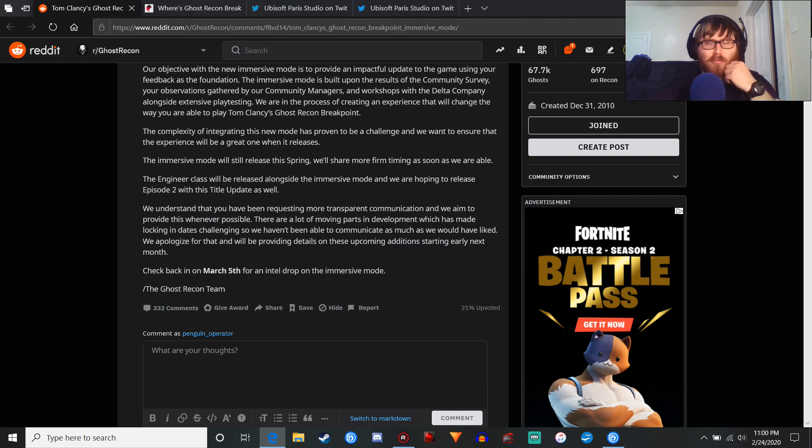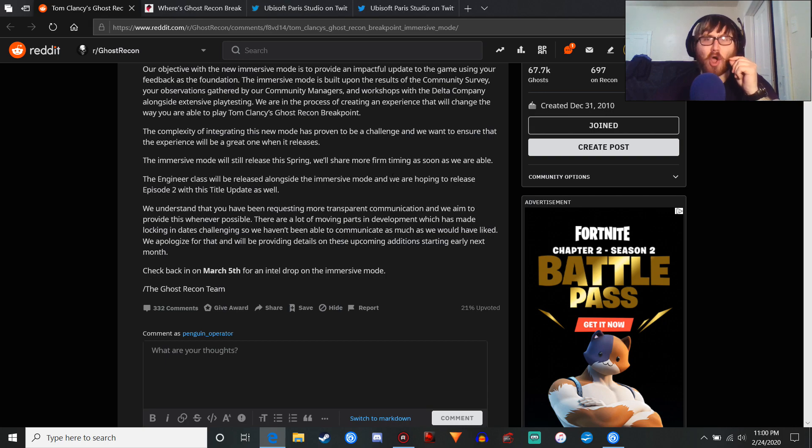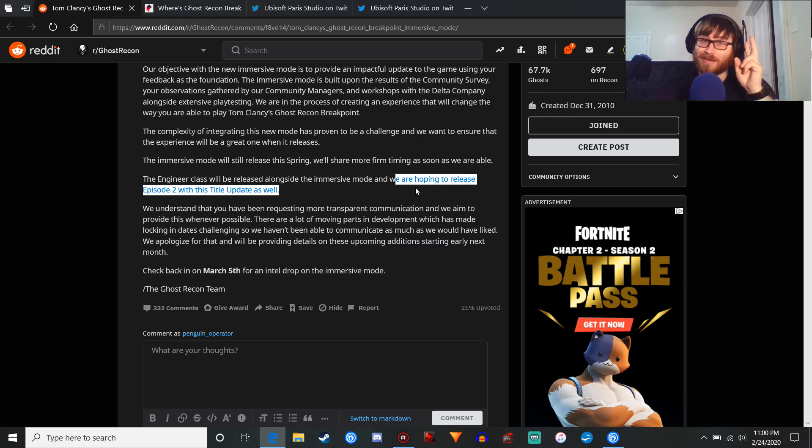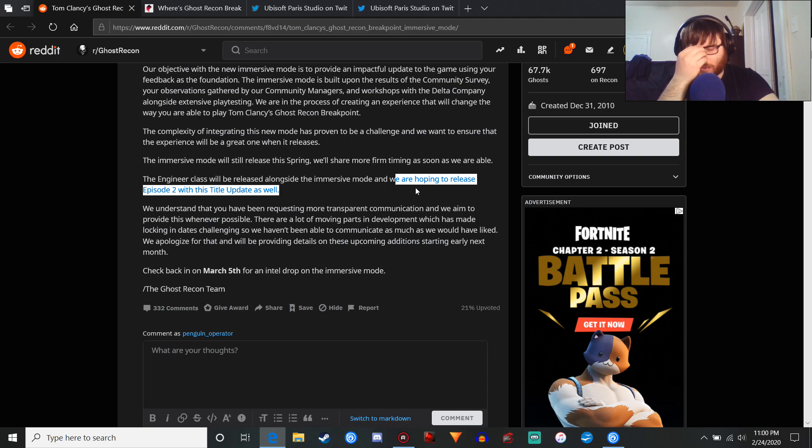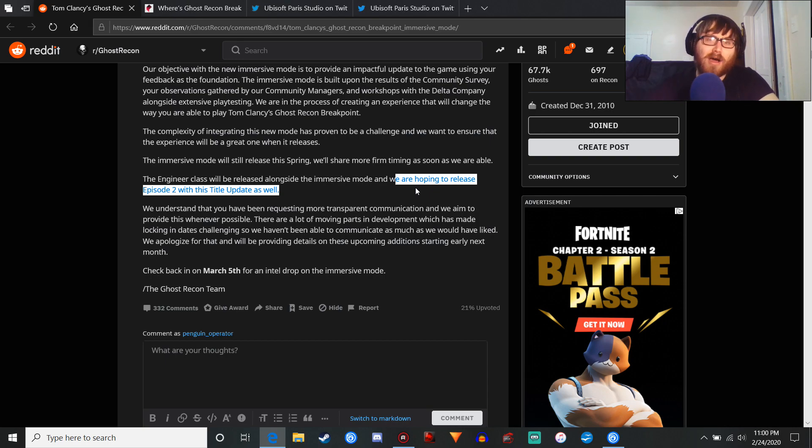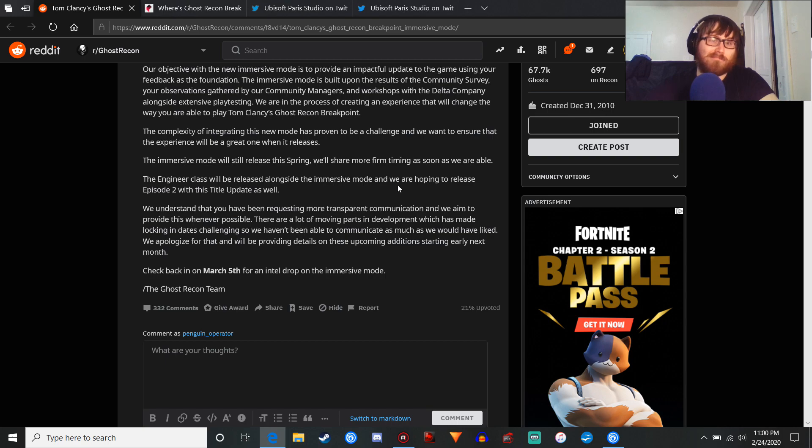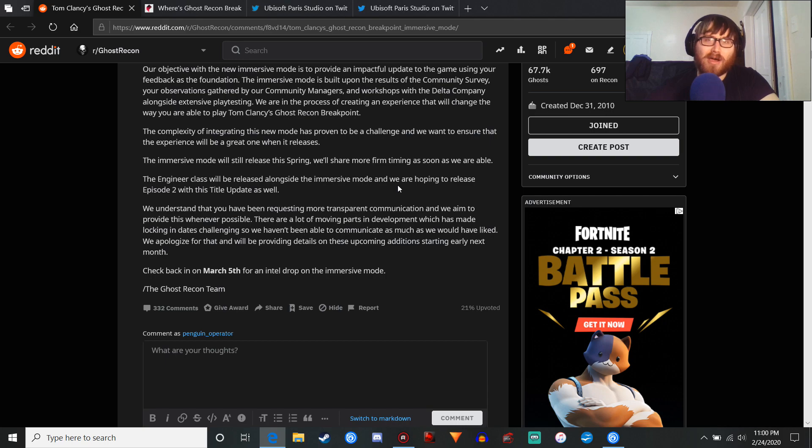We are hoping to release episode 2 of this title update as well. Okay, look. Ubisoft, you don't have to have a big, dramatic title update for fucking everything. You can release things in stages. Like, the engineer class, I think, could have come out now. I mean, how hard is it to make one class in Breakpoint?